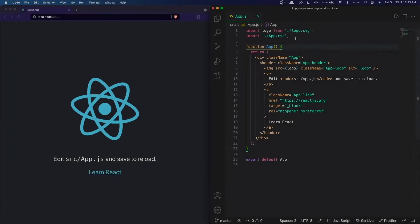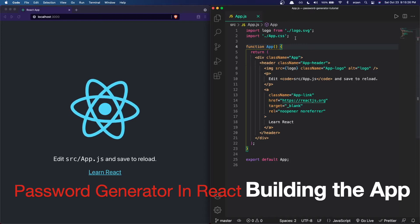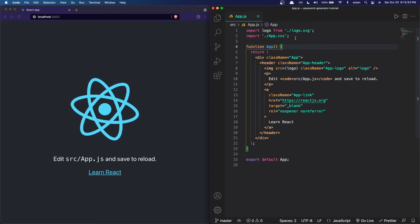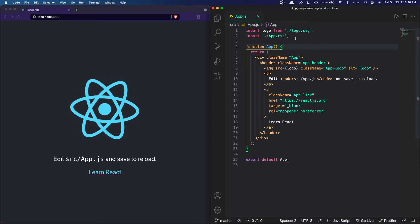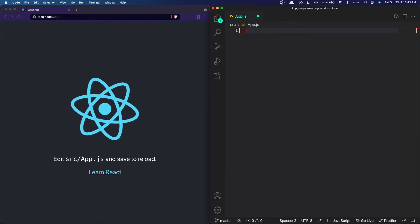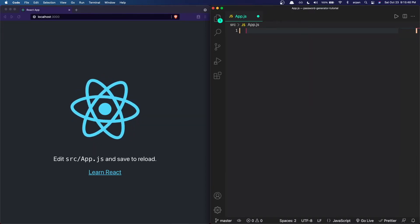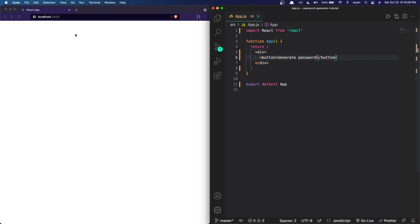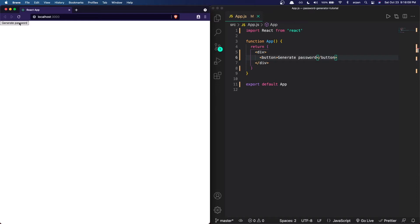Now that I've shown you what API we're going to be using and how it works, we can get started on actually building the app. I've created a React project using npx create-react-app and started the server with npm start. I'm going to remove all the starter code in app.js, create an empty function component using rfce, and then create a button that will be used to generate a password each time you click it, with the text 'Generate Password'.